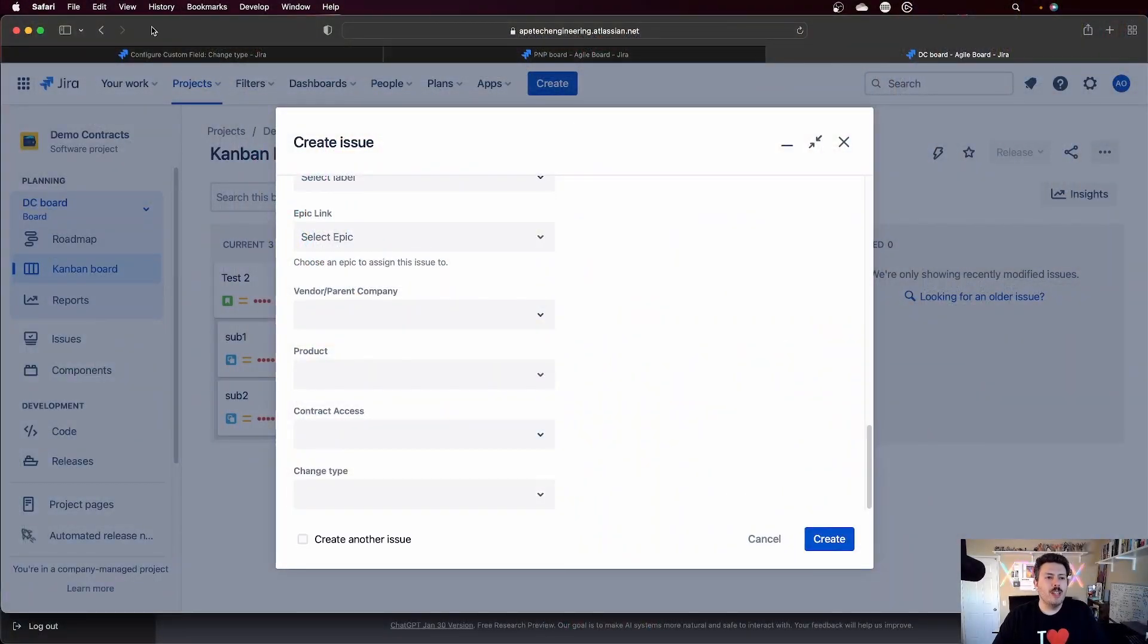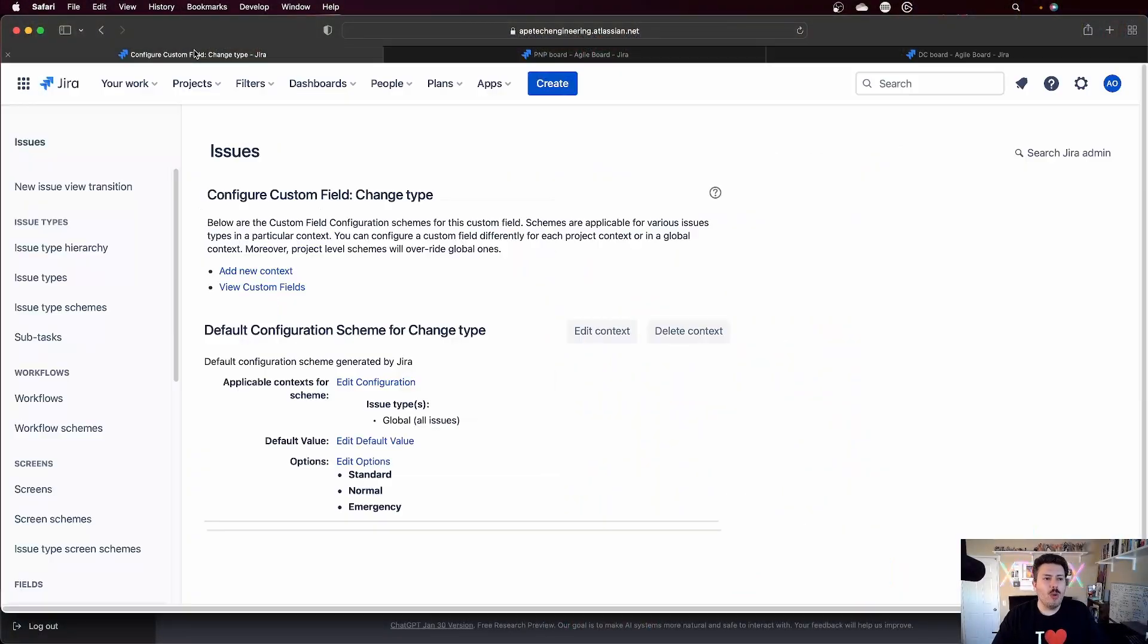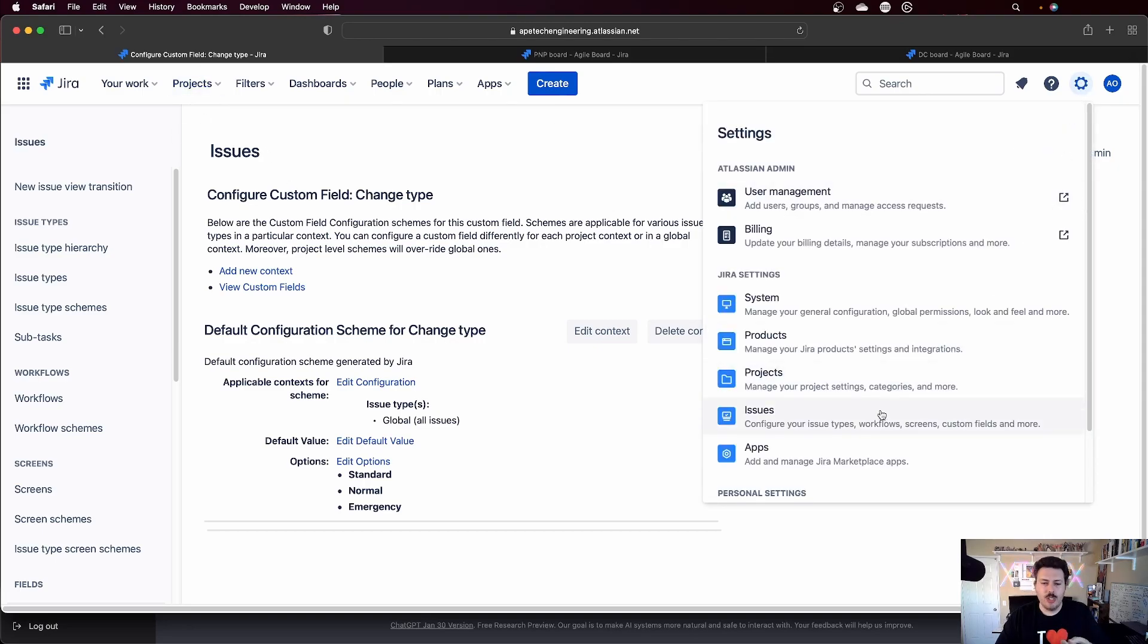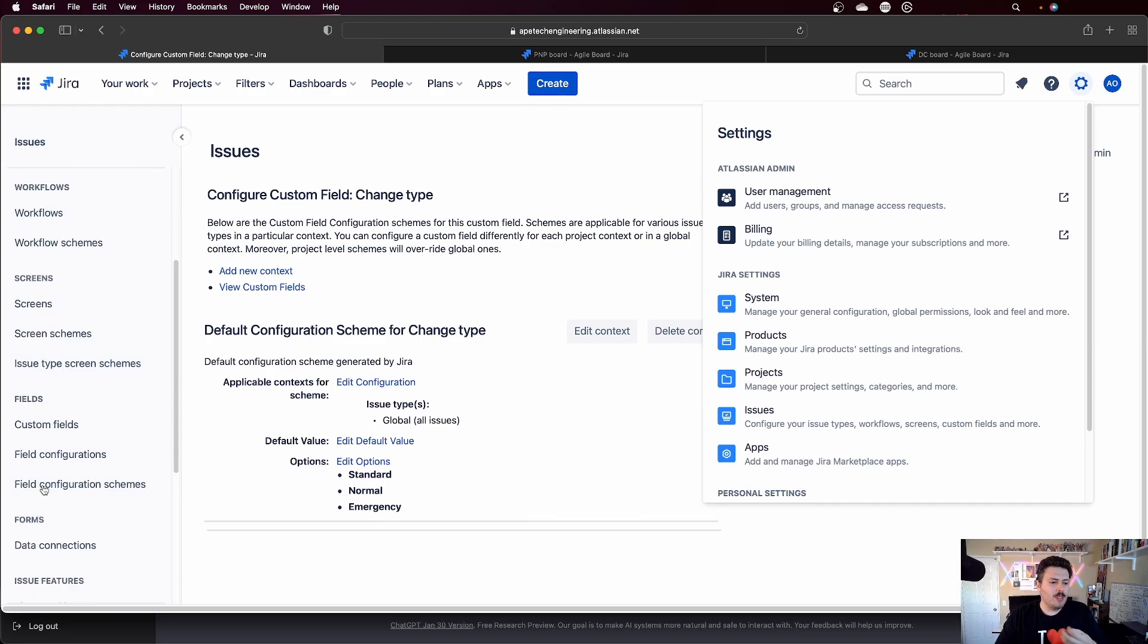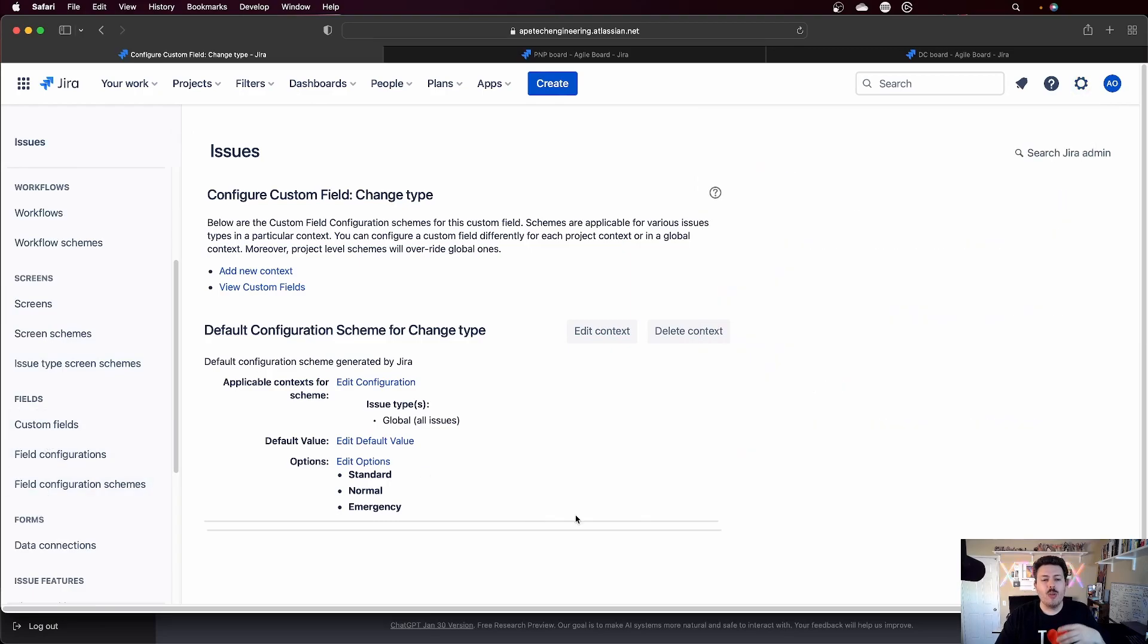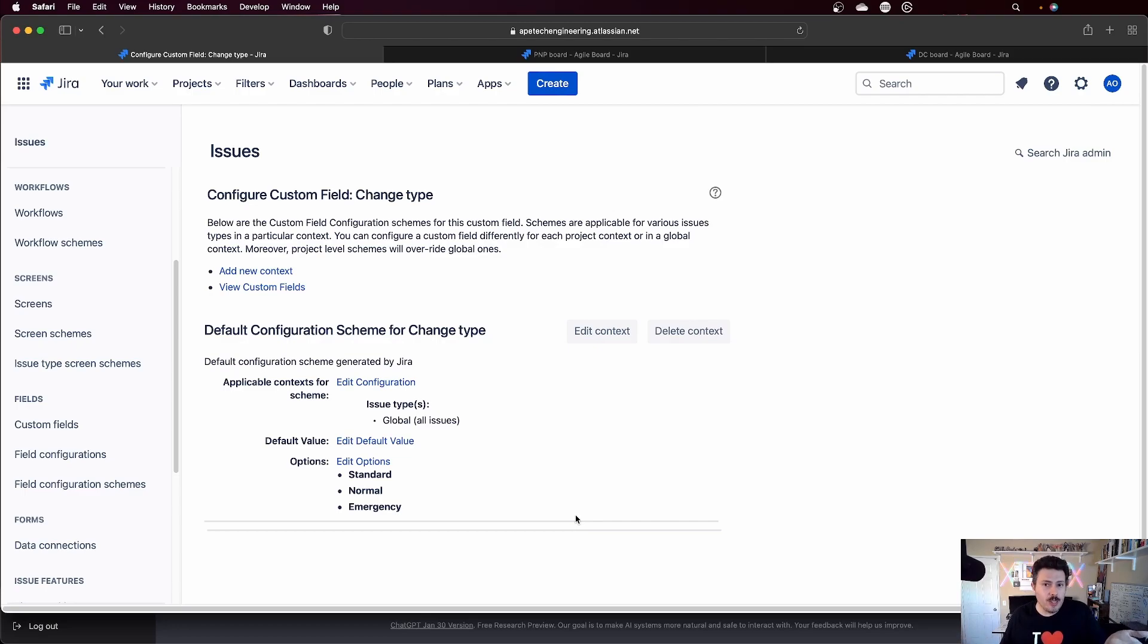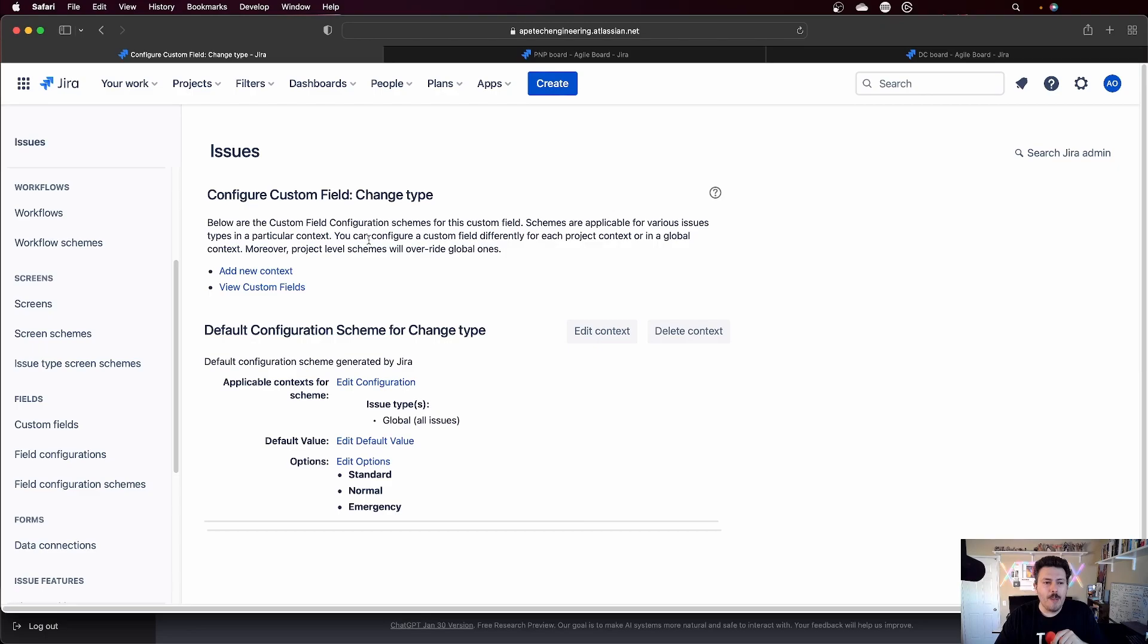So in Jira, and you are going to want to be a project admin, you're going to want to go to the gear, to issues, and then over on the left to custom fields. And then from there, you're going to want to select the custom field that you want to add a context to. And so I'm already at my change type custom field here.